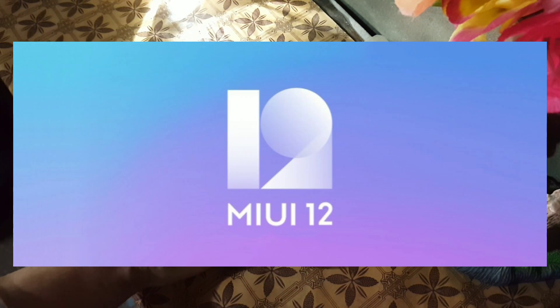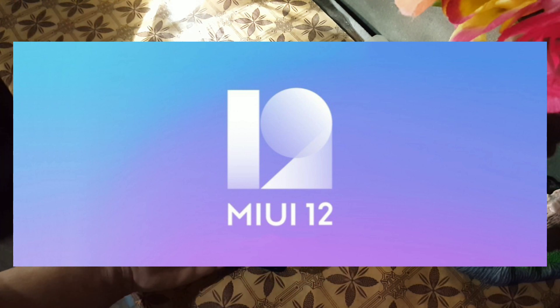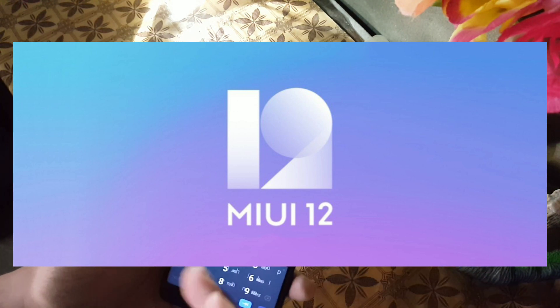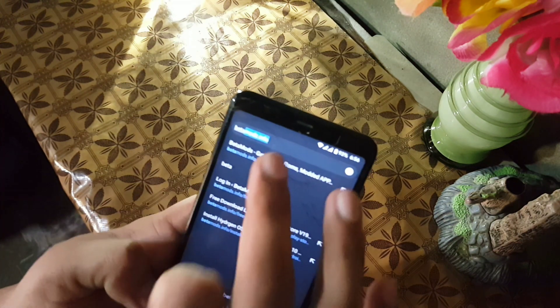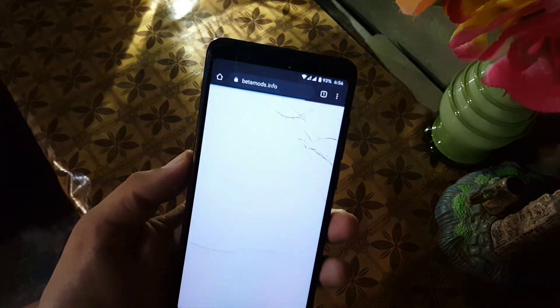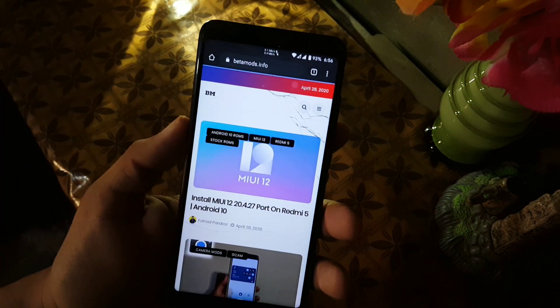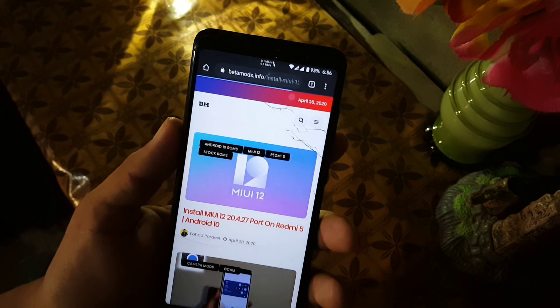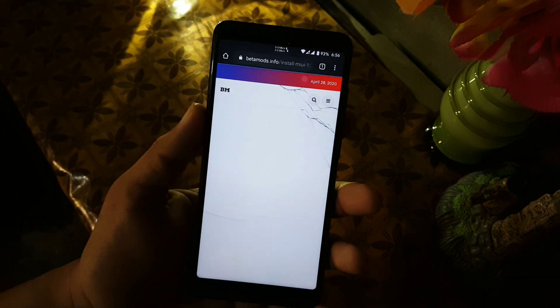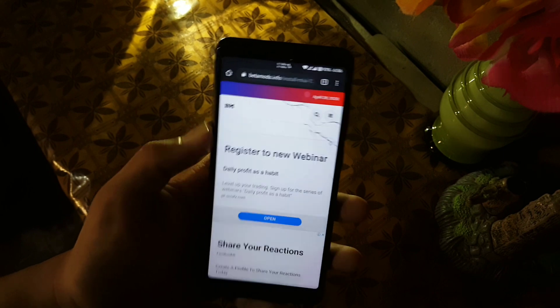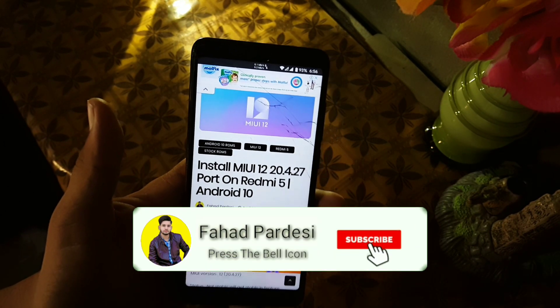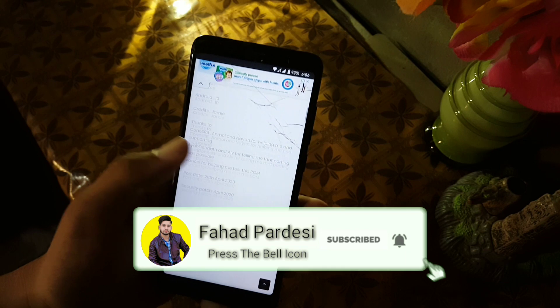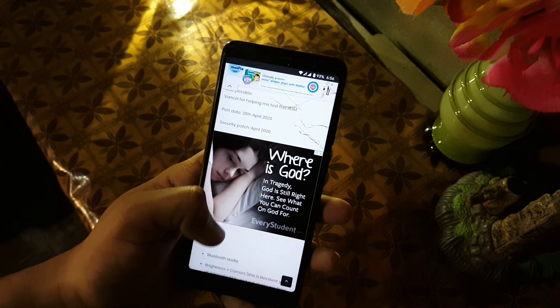The MIUI 12 ROM port has been up for our Redmi 5, so if you want its review plus installation video, then just go to comment section and comment below. I will try to make it as fast as possible. Hope you like this video. If you did, hit the like button. Don't forget to subscribe my channel. Keep supporting, thanks for watching, peace.